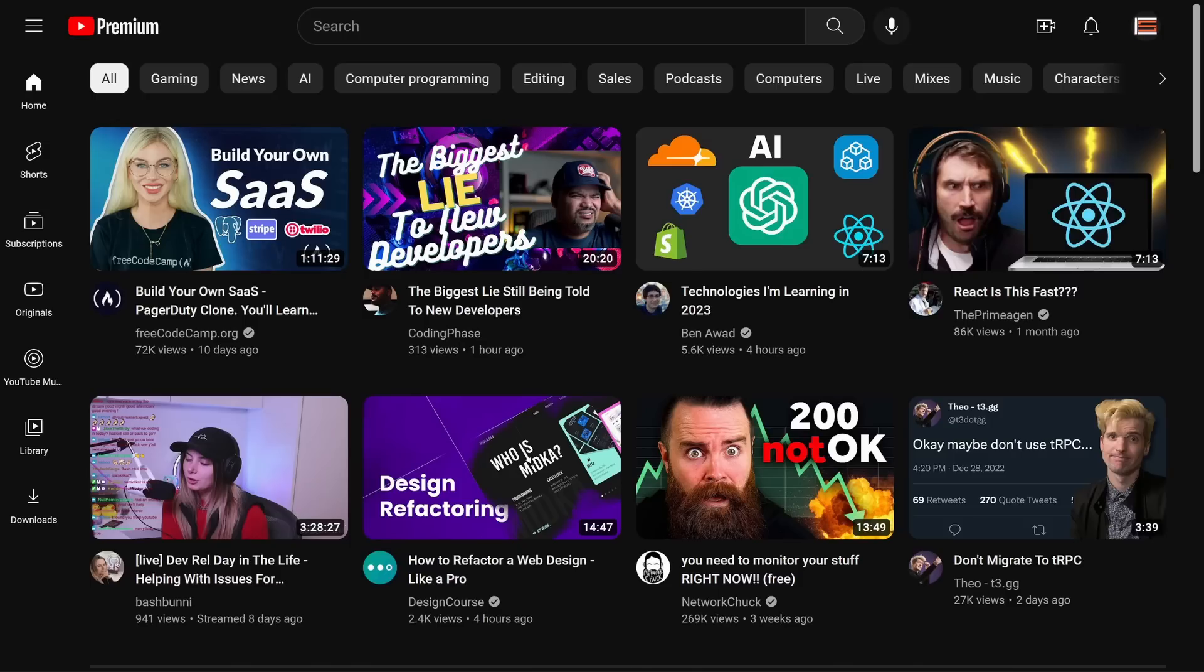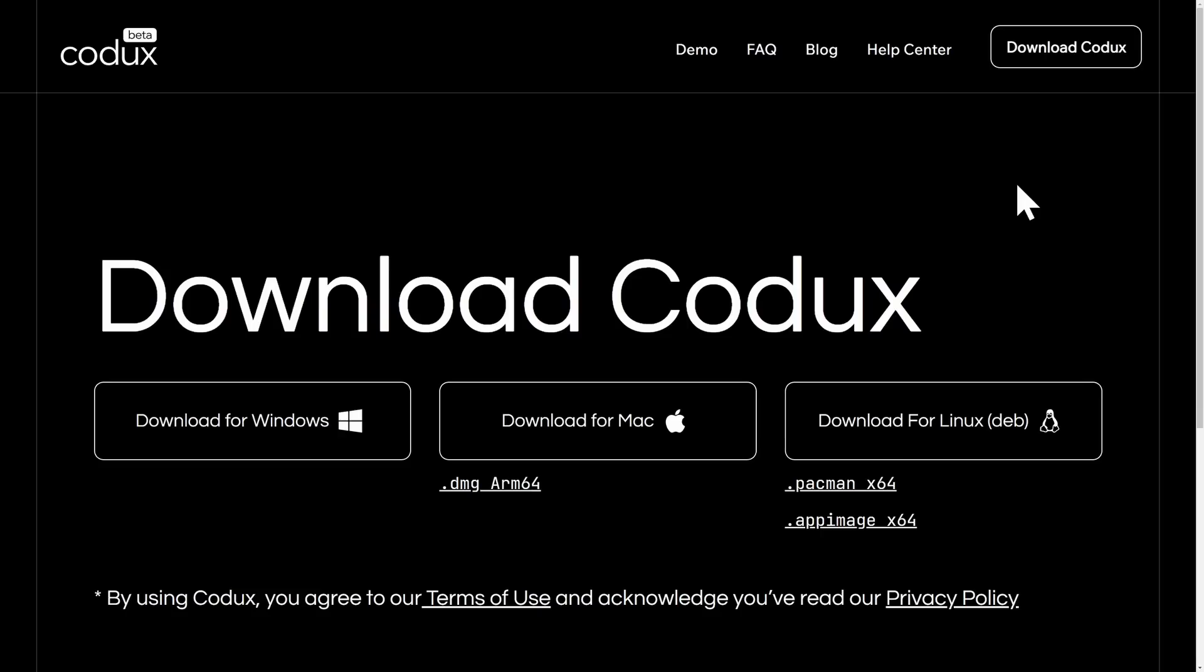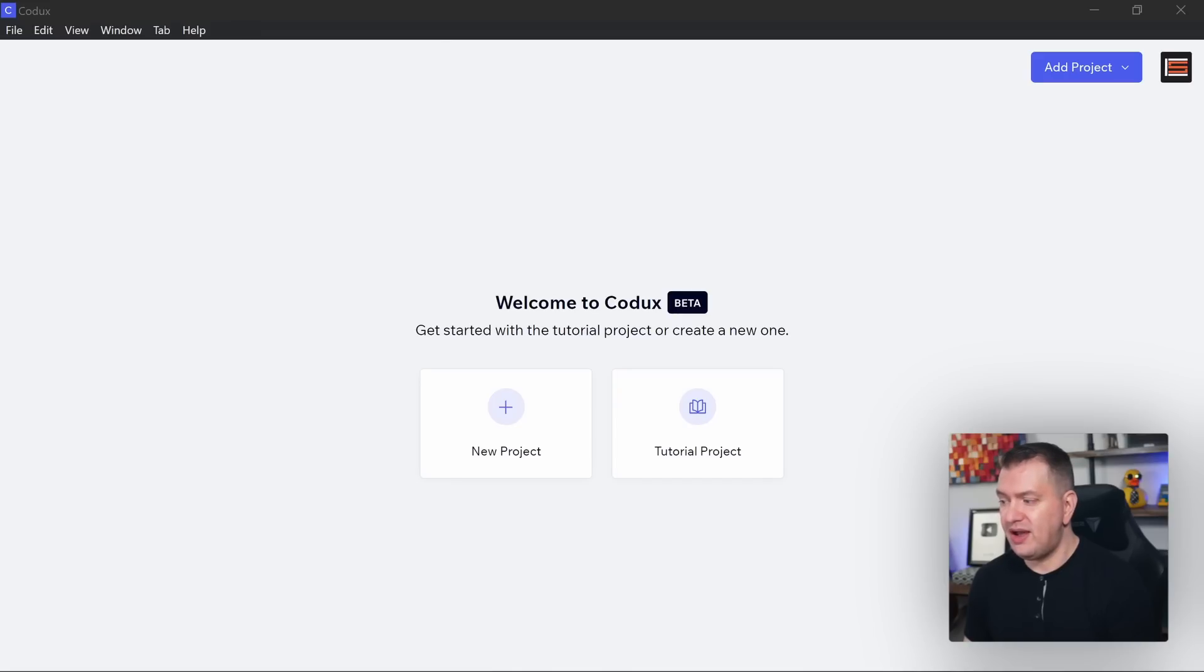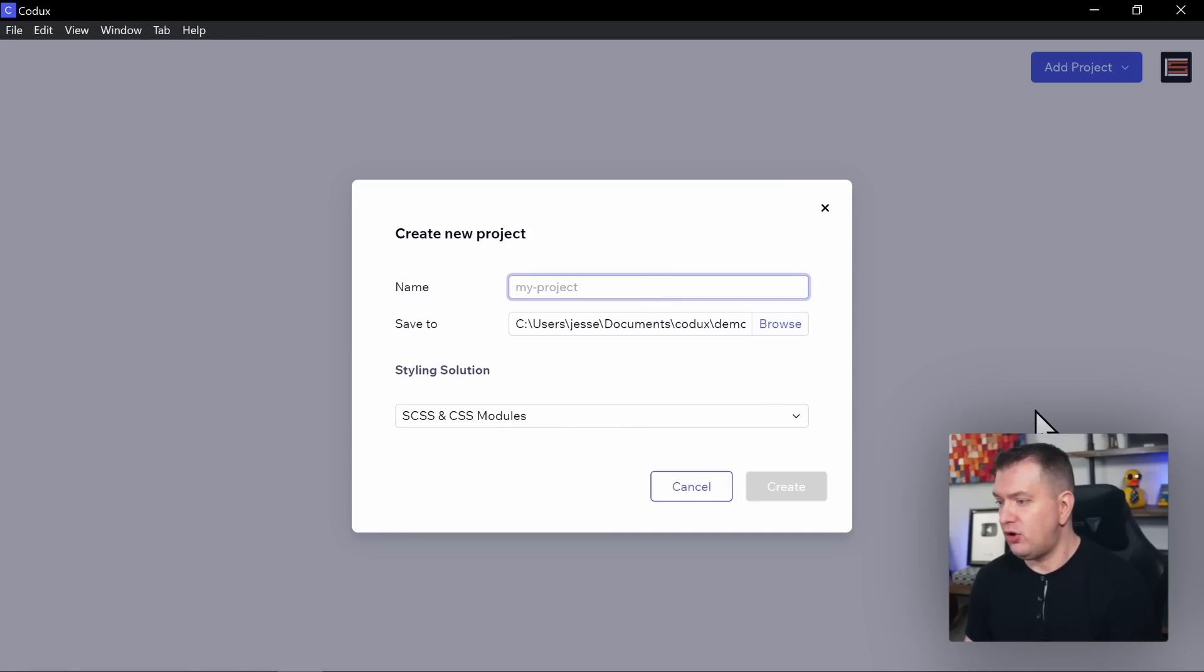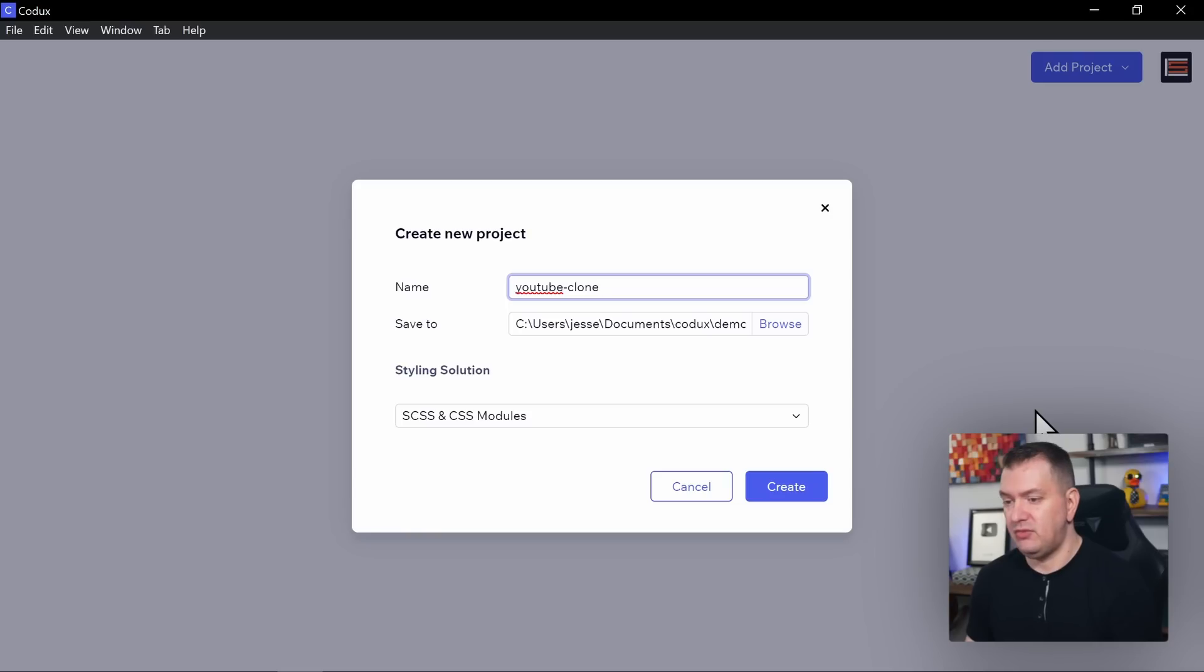To get started, you can either import almost any existing React project or create a new project from scratch, and that's what we're going to do. To show you what Codex is capable of, I'm going to build a YouTube clone from scratch. First, go to the Codex website and then download Codex for your operating system. It's currently in public beta and is completely free. There's a link in the description below. Once you have it installed, this is what you'll see. So we're going to start by creating a new project. I'll name mine YouTube clone and we'll use the default CSS styling.